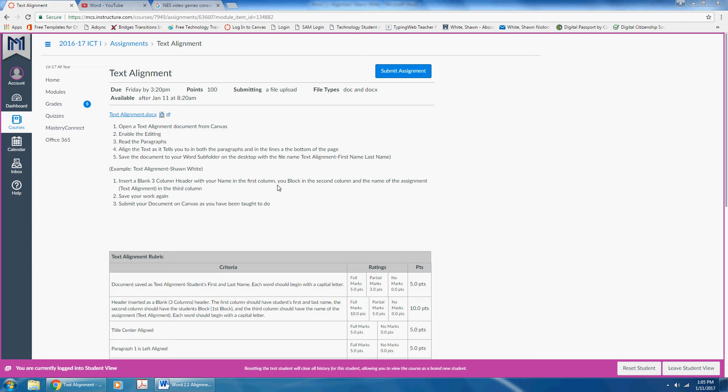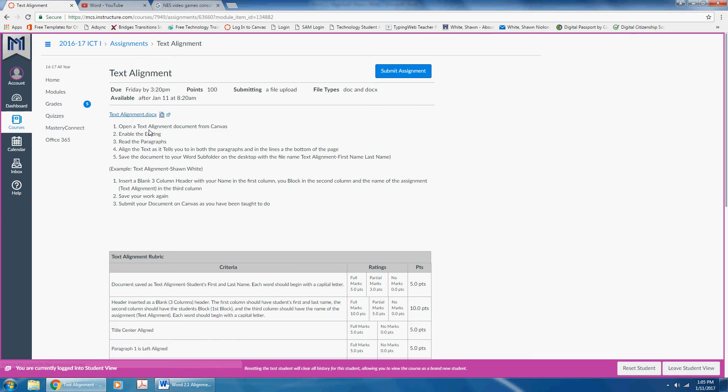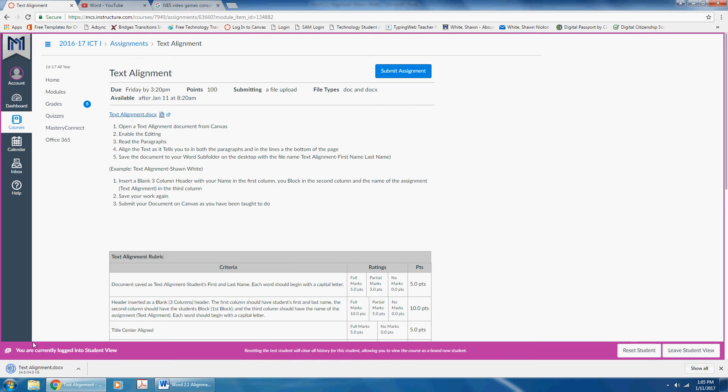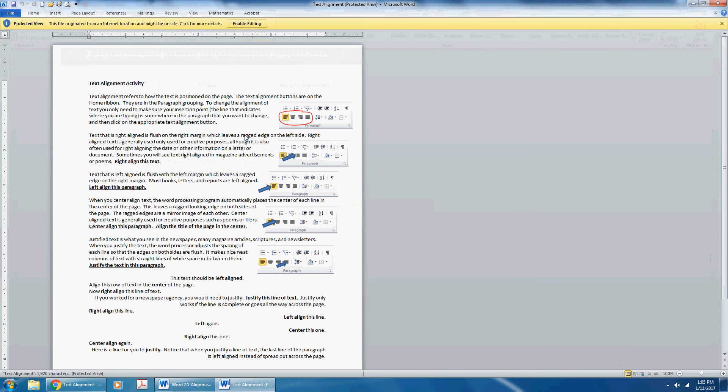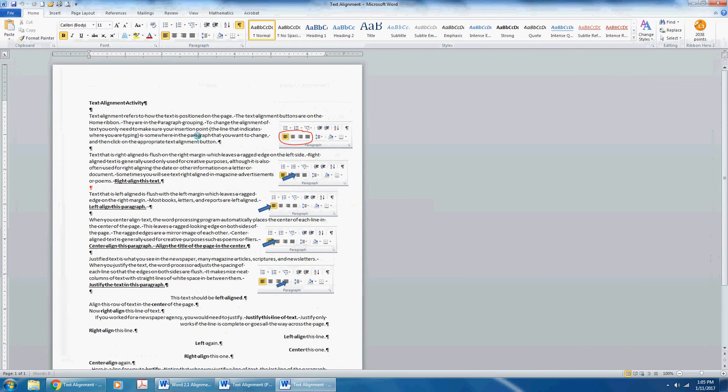Save your work and then submit it on Canvas. Click Text Alignment Document. Then you will open it from the bottom of the screen. Enable your editing.